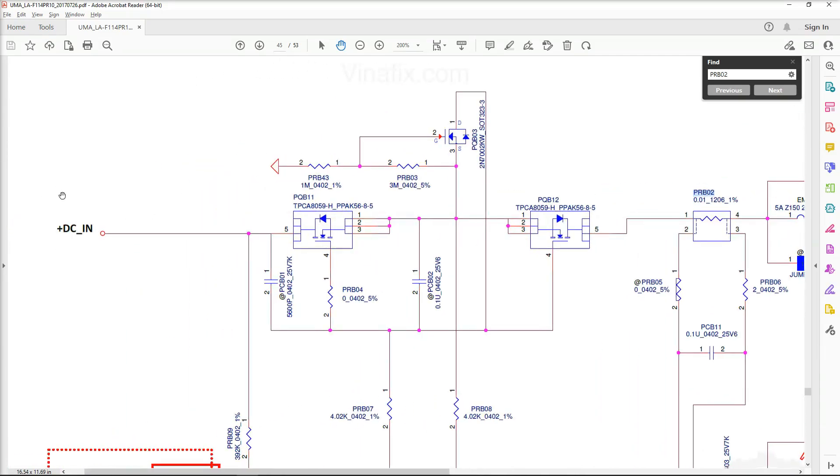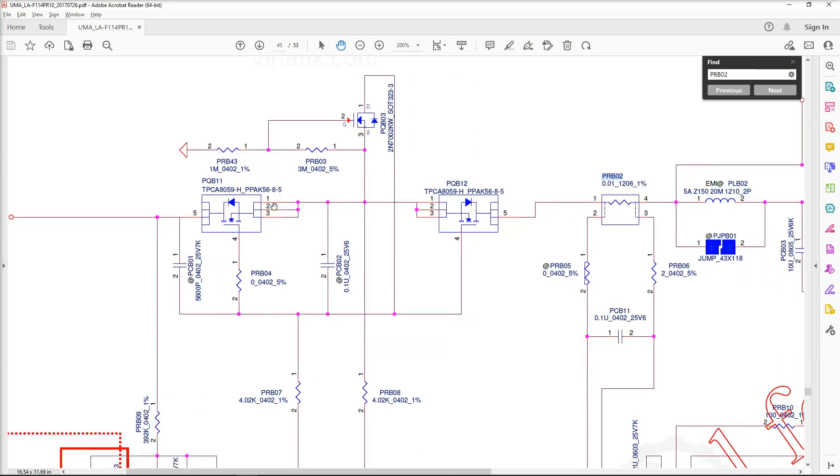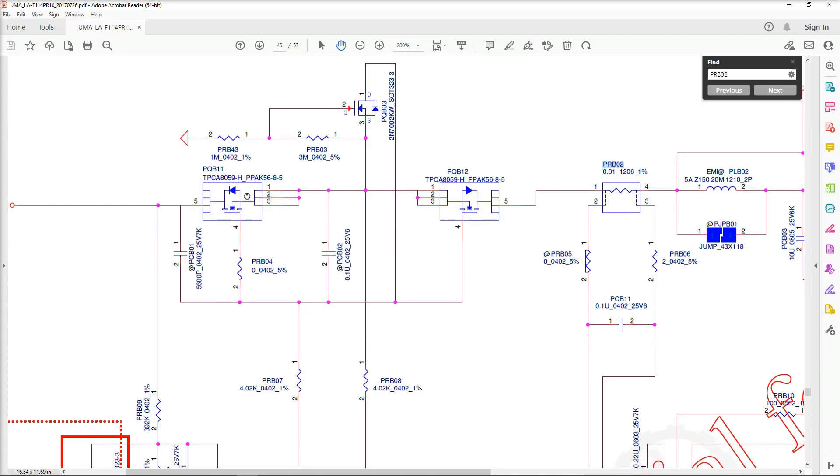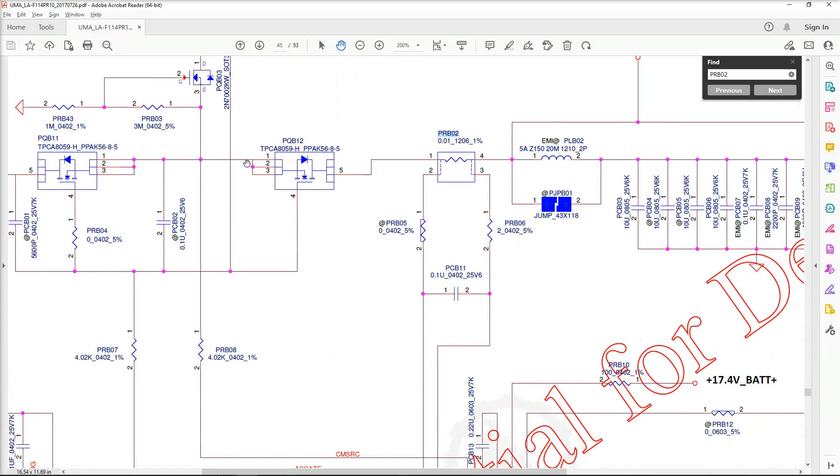So this is where our DC comes in. It comes through the jack and a couple of filtering components and then appears right here on PQB11. Now this is the first MOSFET that he said looks discolored. It then is carried on. We should be seeing 19 volts here. If this is switched on, we should be seeing 19 volts right here and we should be seeing 19 volts here as well. These are our two MOSFETs on the input and this is our current sensor resistor.